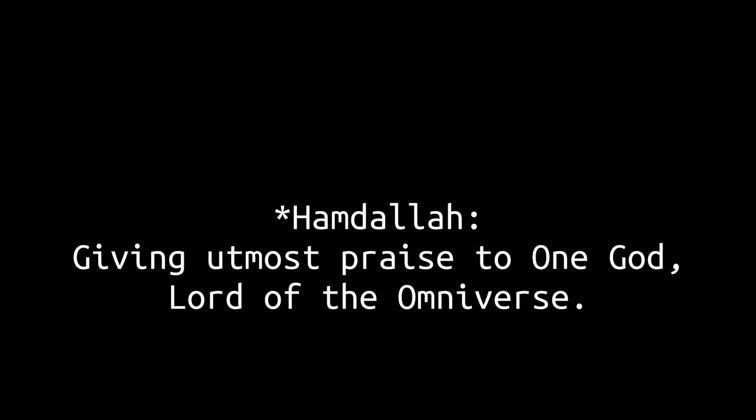Alhamdulillahi Rabbil Alamin. Oh Allah Almighty, protect me and guide me. To your love and mercy.